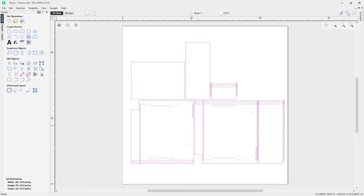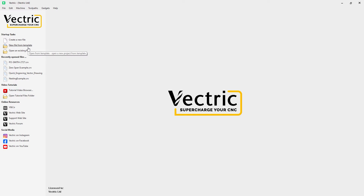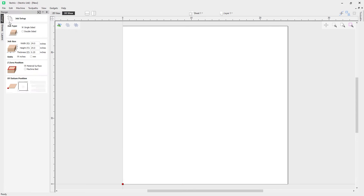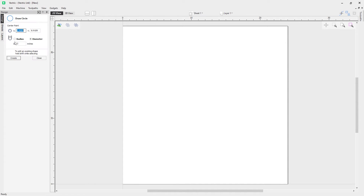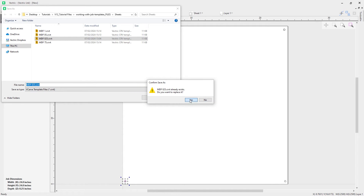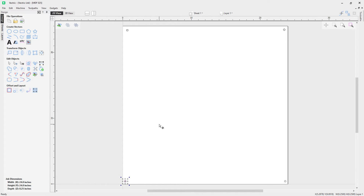Now let's say you want to make an edit to your template file — it's really easy. Go to File > Close, then New File From Template, open up the MDF quarter-inch template. The settings are the same as before, but this time I want to include some dowel holes on my template. Using the Draw Circle tool with a diameter of 0.25 inches, I'll place dowel holes in the corners. When happy, go to File > Save As Template, click on the same name to overwrite it, click Save, confirm overwrite — and now that template is available with the dowels already included.